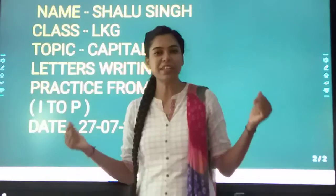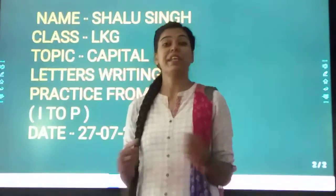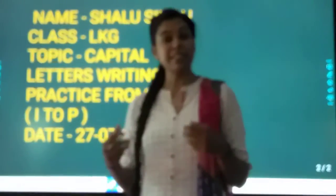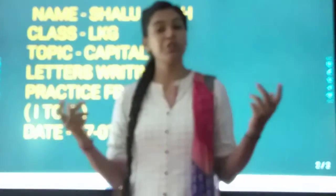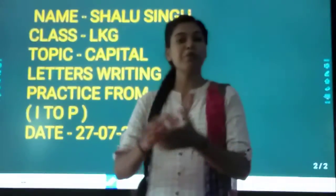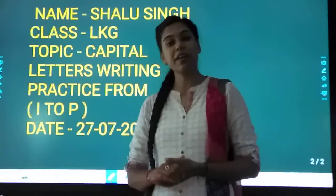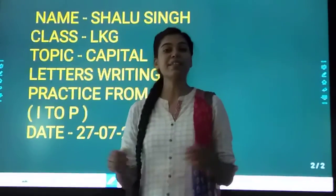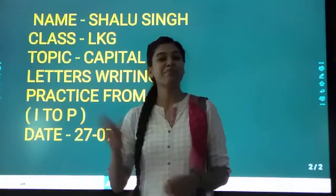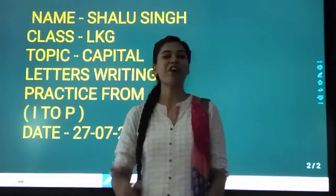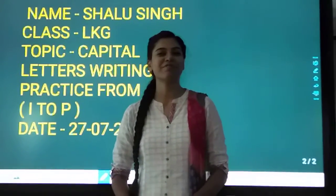So children, please practice these capital letters in your notebook. Till then, take care. Bye. God bless you.